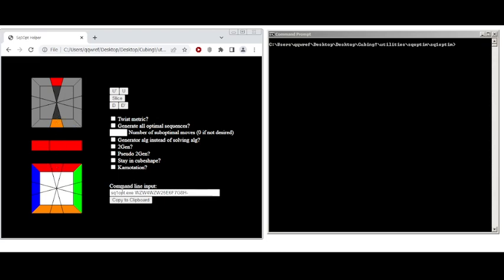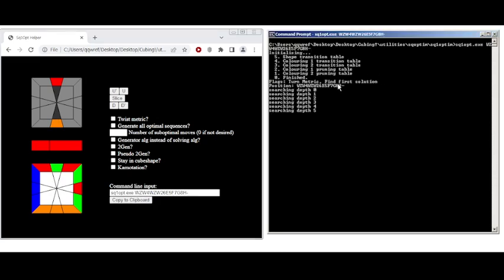So whenever you do anything, it will update this command line input. So let's do something like this. Here's the command line input. Copy it clipboard, and paste it in your favorite command prompt. And it will search for an ALG that does this.